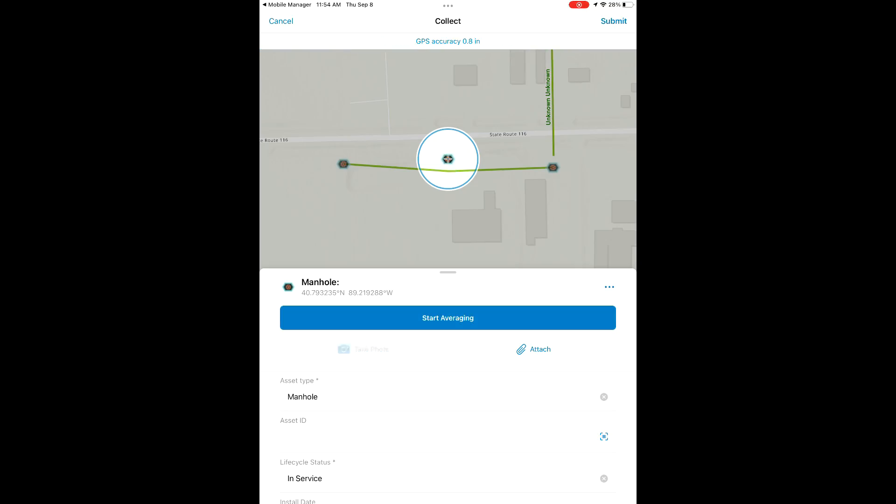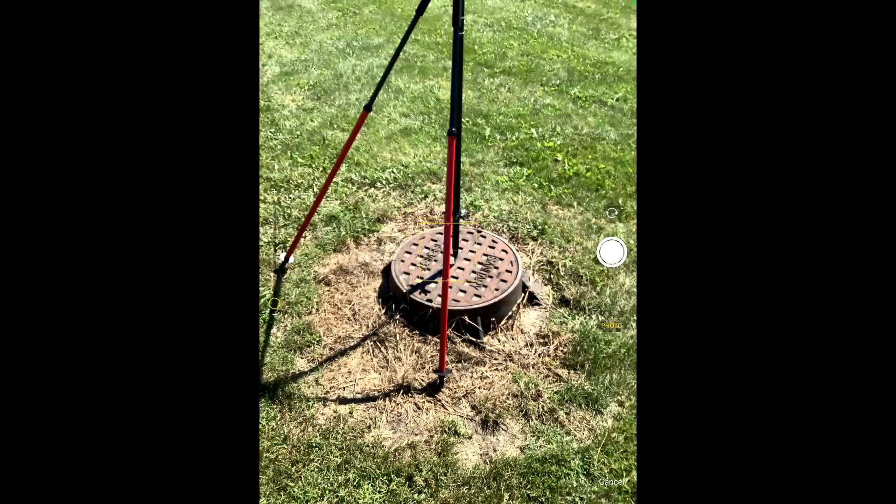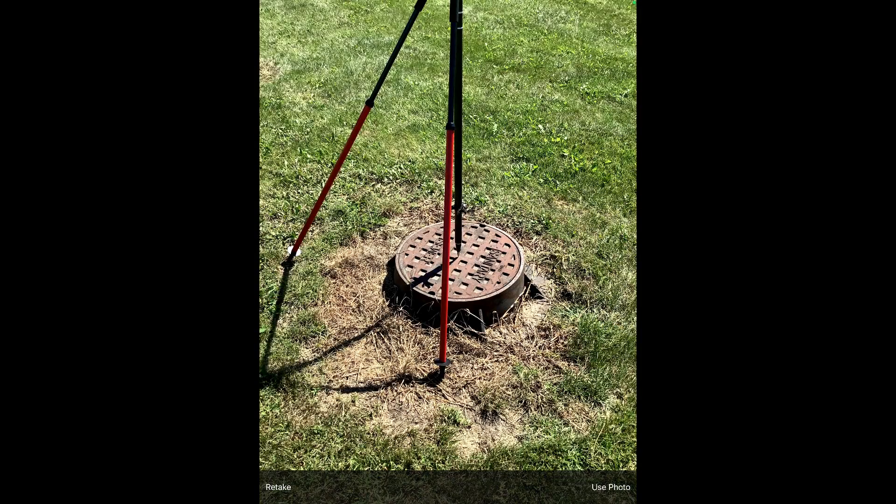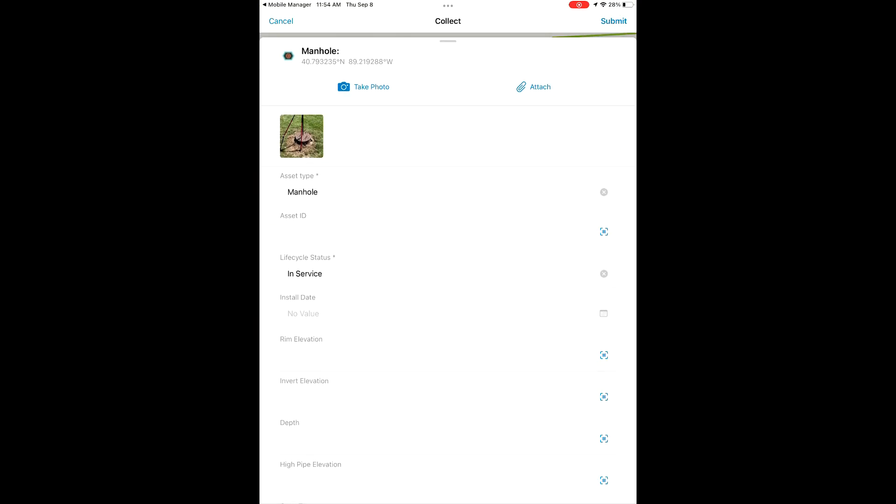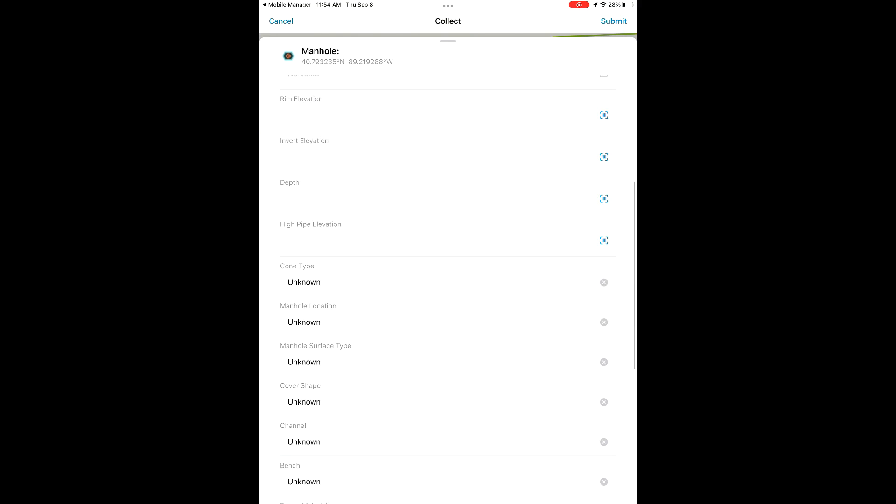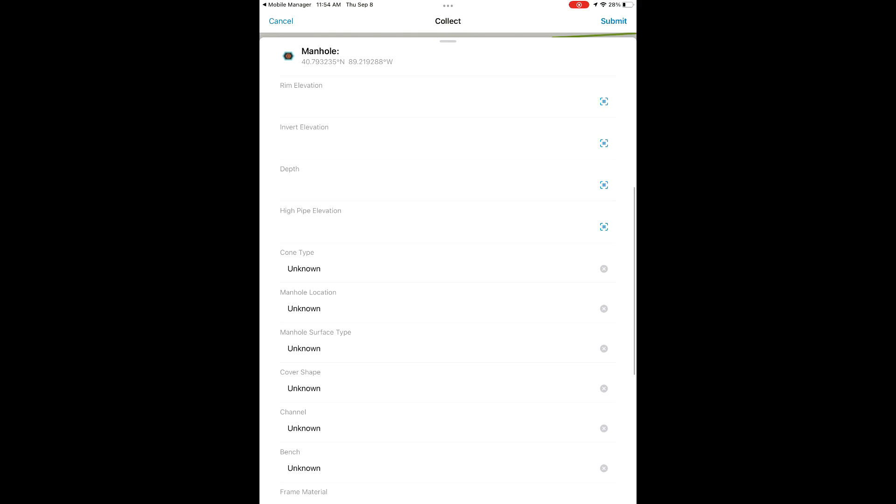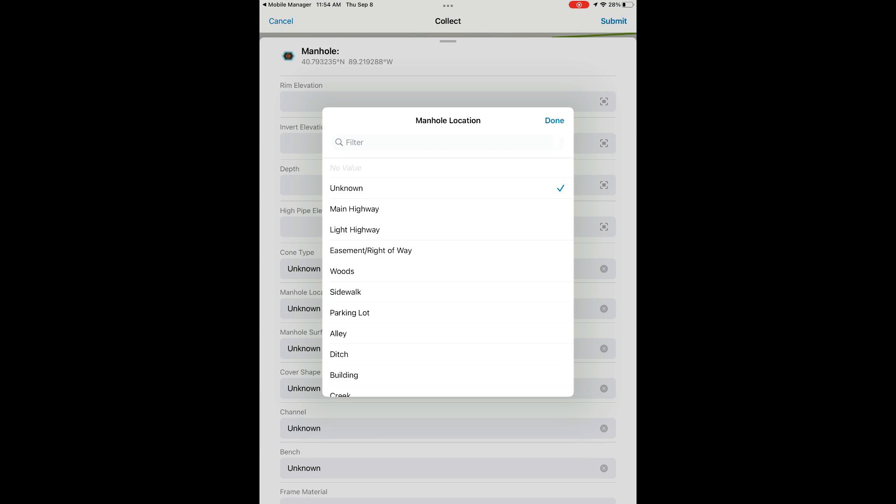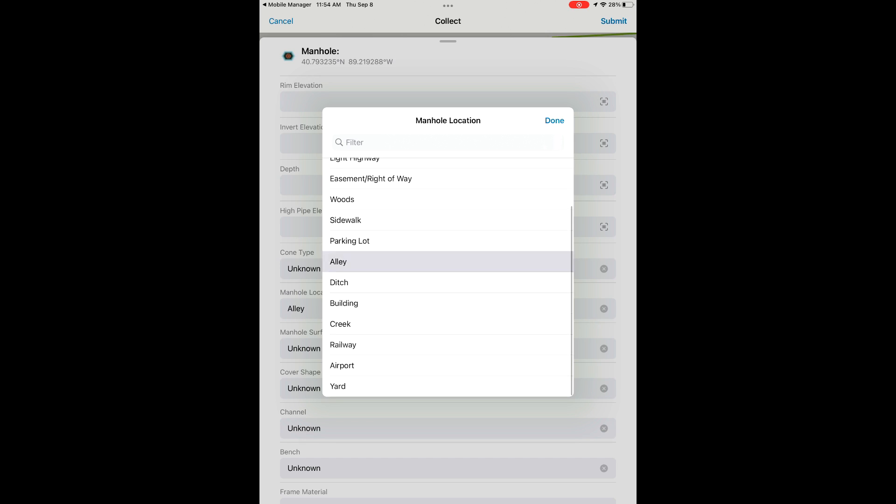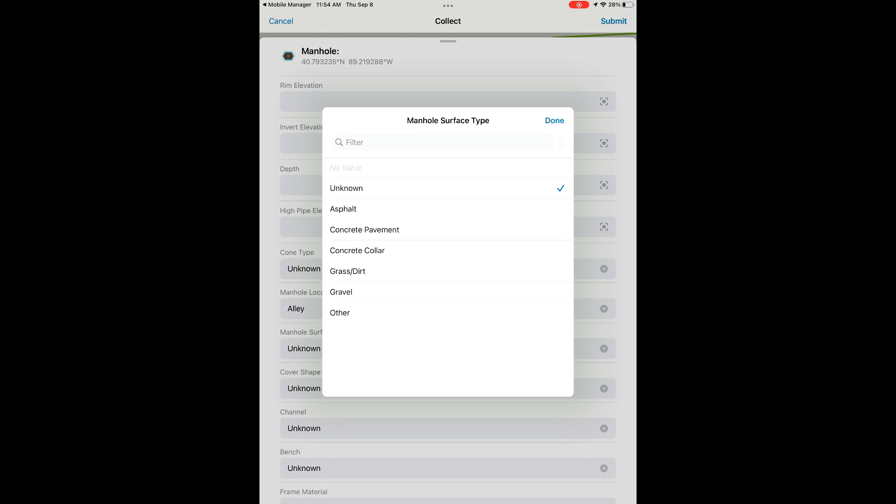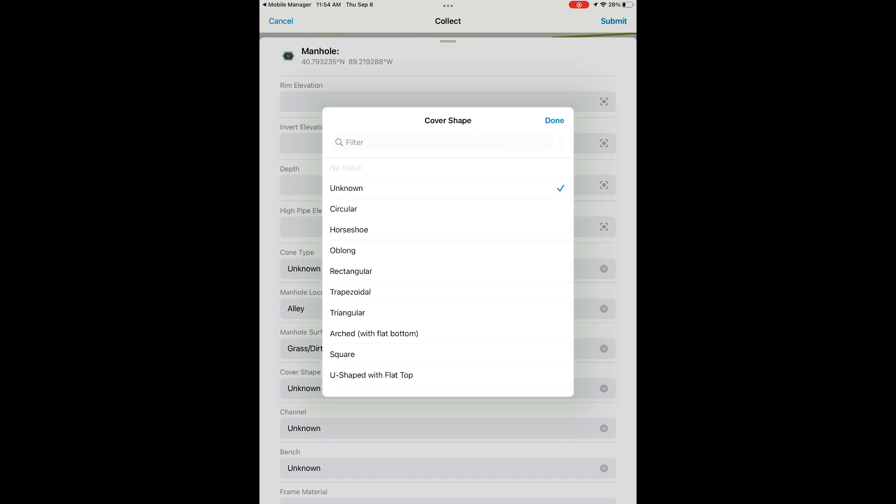As we average, we see that it comes out to 0.5 inch accuracy, and we're going to snap a photo of this feature as well. Now after we've collected it, we have the option to update our attributes. We're going to add some information here: location, surface type, cover shape, things like that.